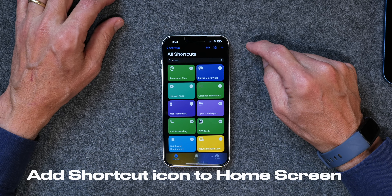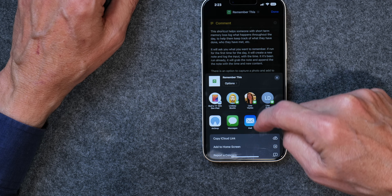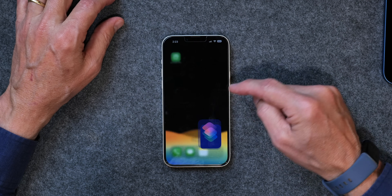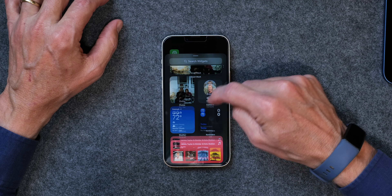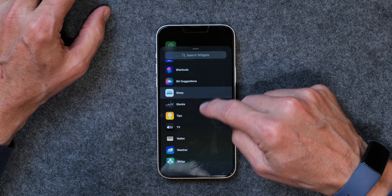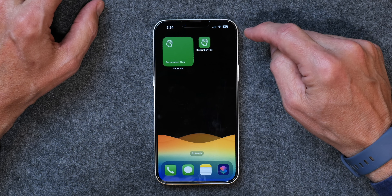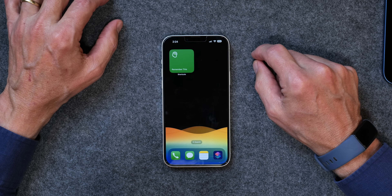Now you might want to add this shortcut to your home screen. Tap the three little dots, go down to the share menu, and tap on Add to Home Screen, then add it like that — and now you're done. You might also want this to be a widget on your home screen. To add it as a widget, press and hold on the home screen, tap the plus, and scroll down until you see Shortcuts. It'll pop up — click Add Widget. And now you've got the shortcut right there as a widget.